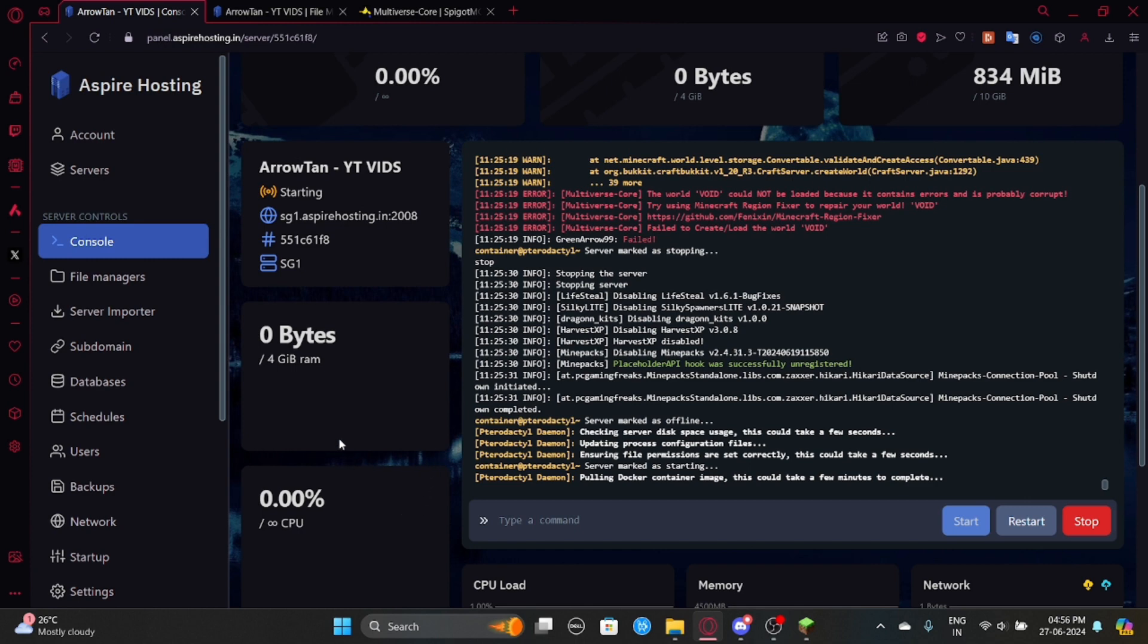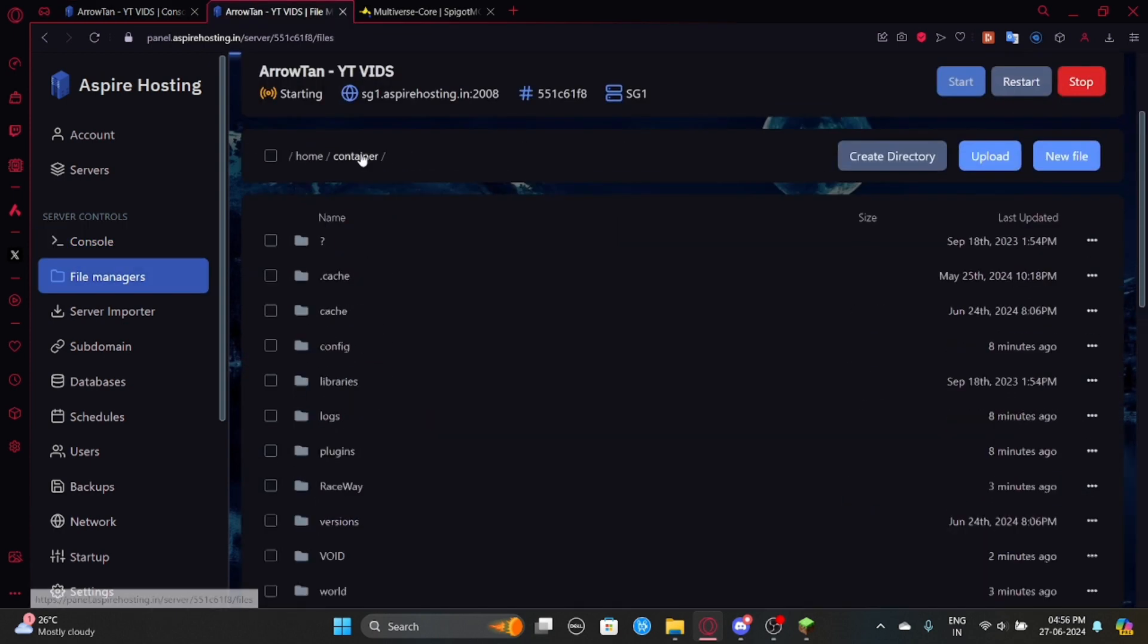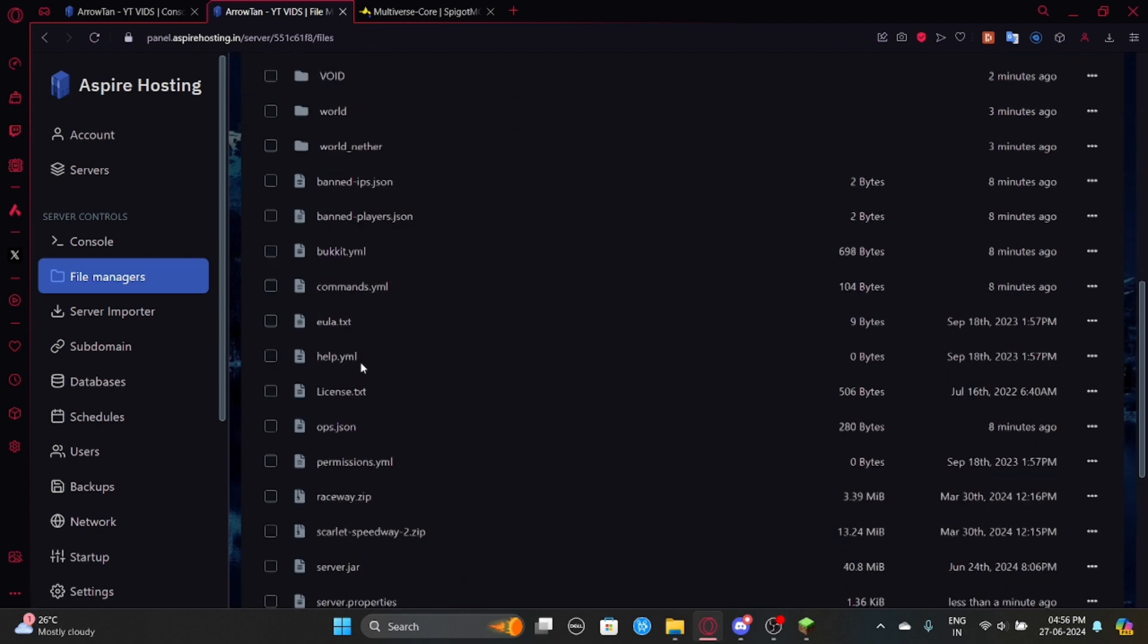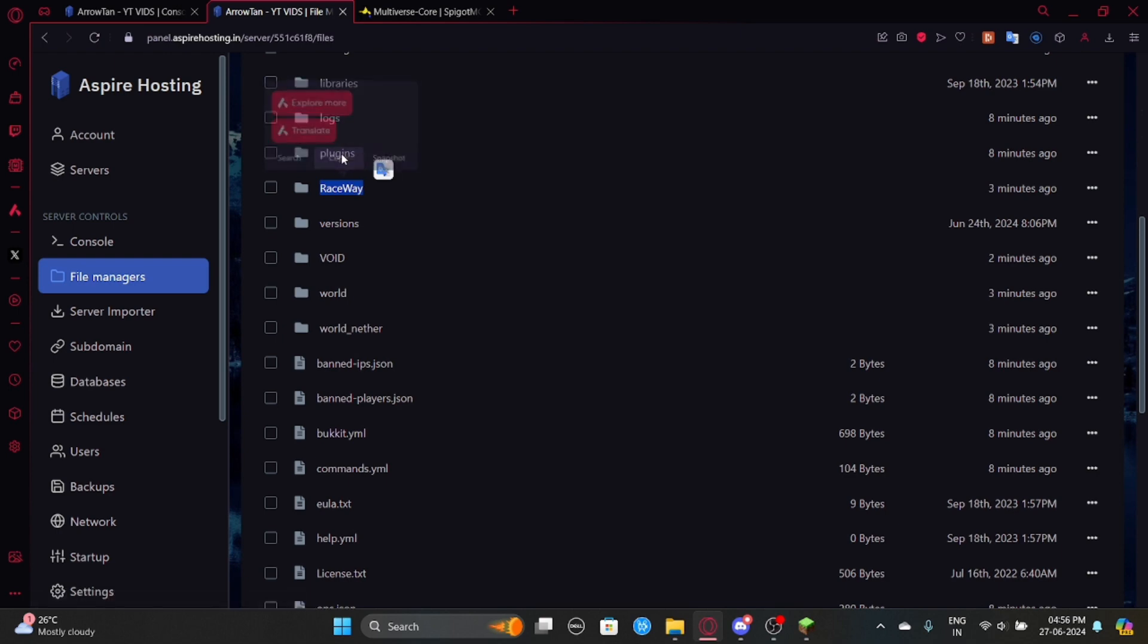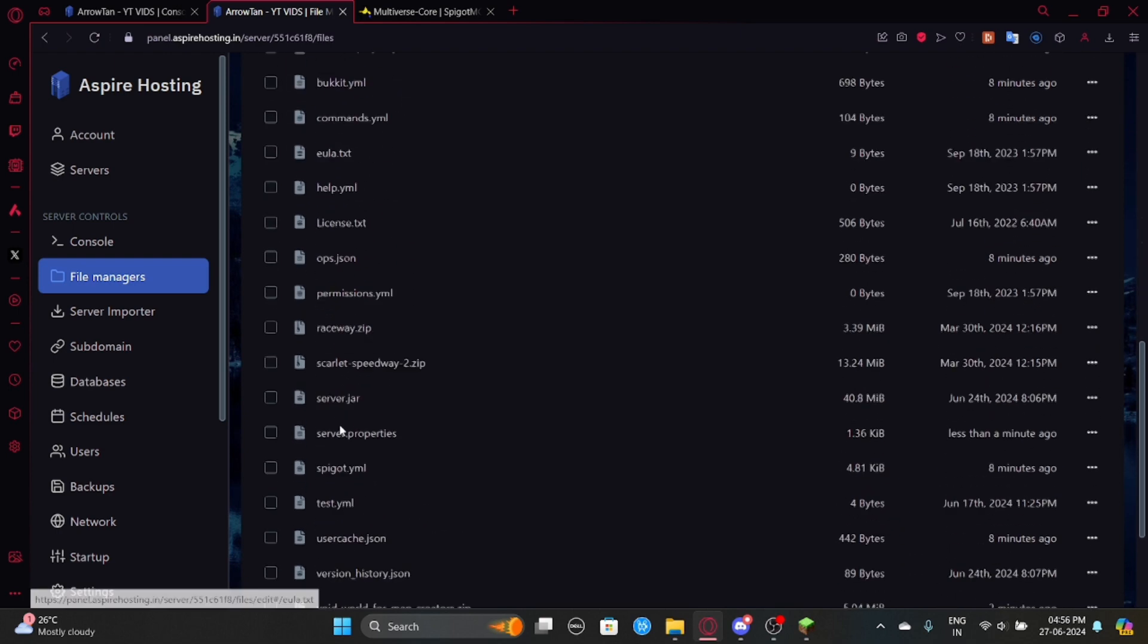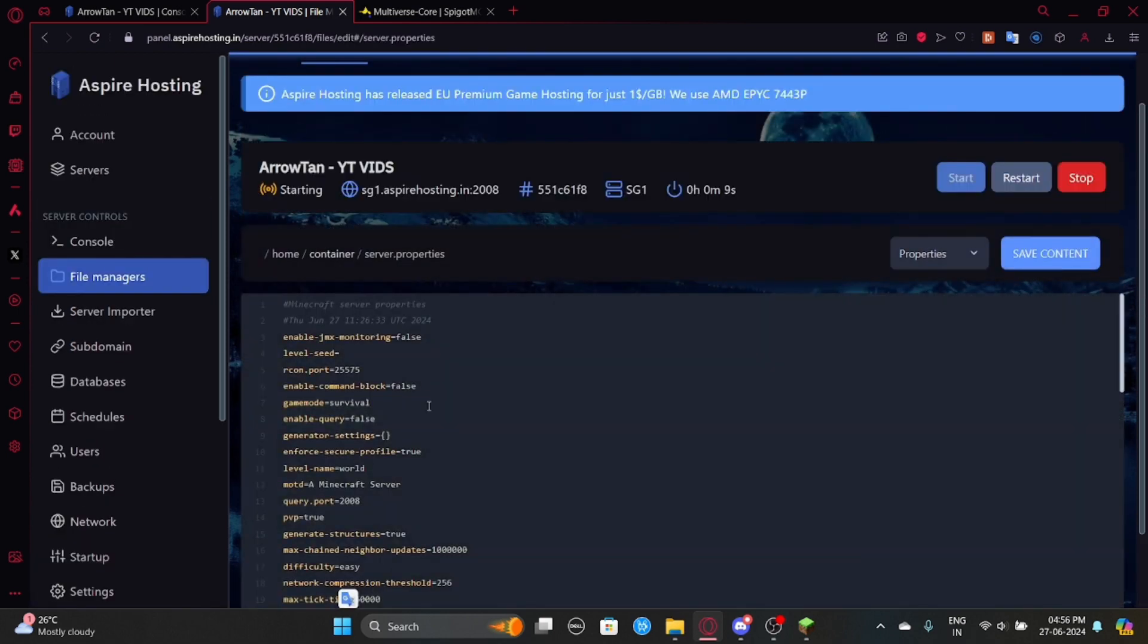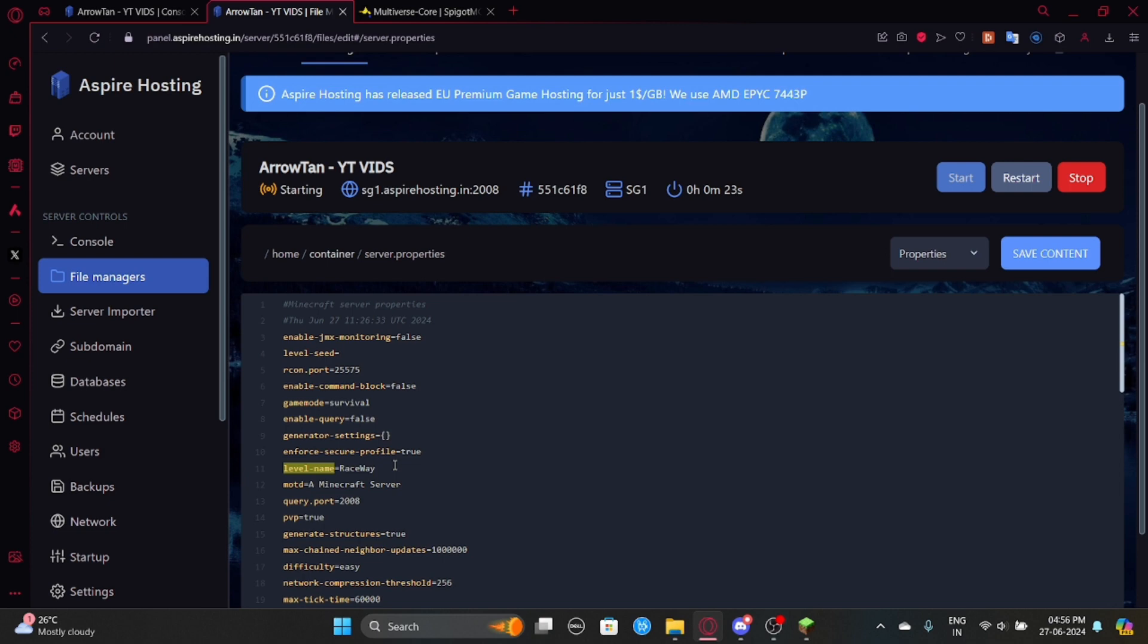So now I'm going to show you how to change the root world. So pretty much as you can see this is the world here. It's been created or imported whatever. And if you want to change that, or let's say another world which is called raceway, so I can just go here and I need to look for a file called server.properties, which is here. And now I need to go to level name. So it is level name. And once you're there you can just edit the world file here. So currently it's named world. You can just change it to raceway and then you just save it. And then what happens is once you start the server, you're basically loaded into raceway. And that's how it is.